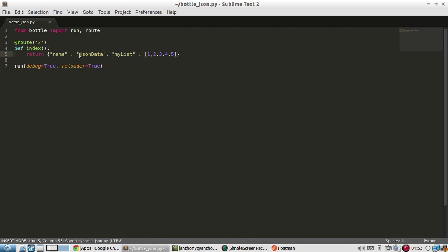So the dictionaries in Python get converted to JSON objects. And then the lists in Python get converted to JSON arrays. And of course, the JSON object needs to be the outermost type of object. But inside of that, you can have any combination of lists and dictionaries that you want.